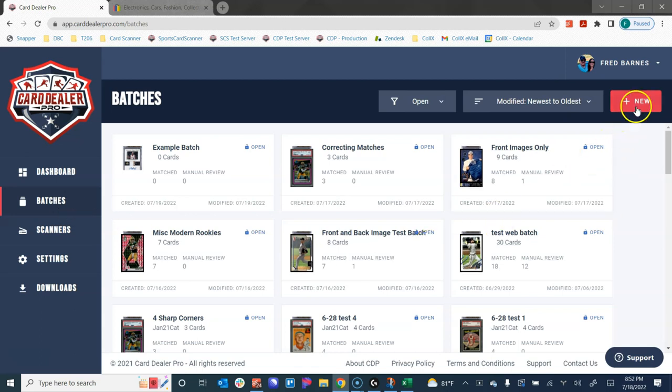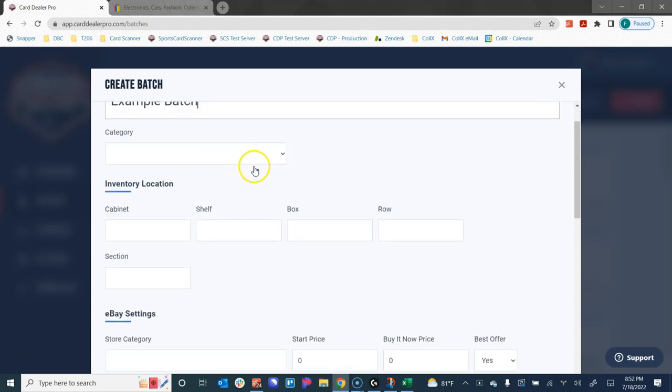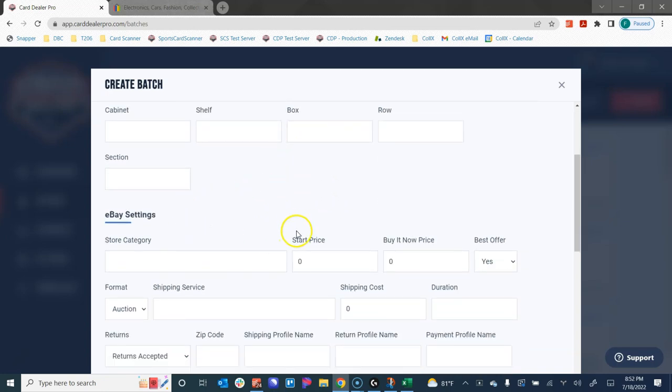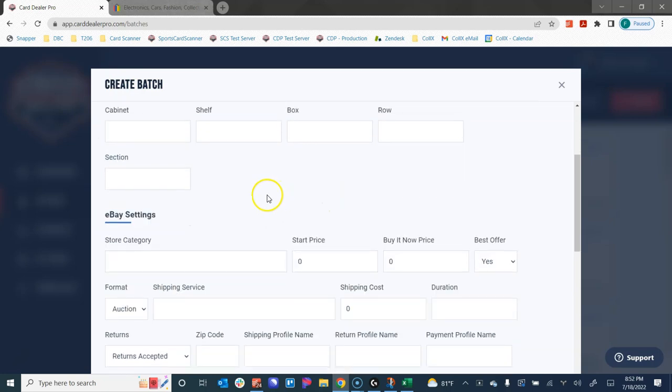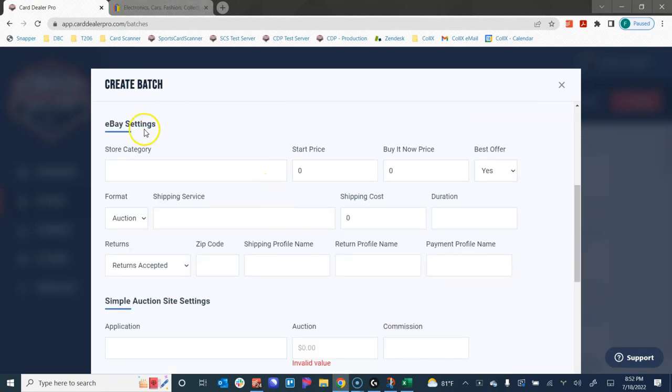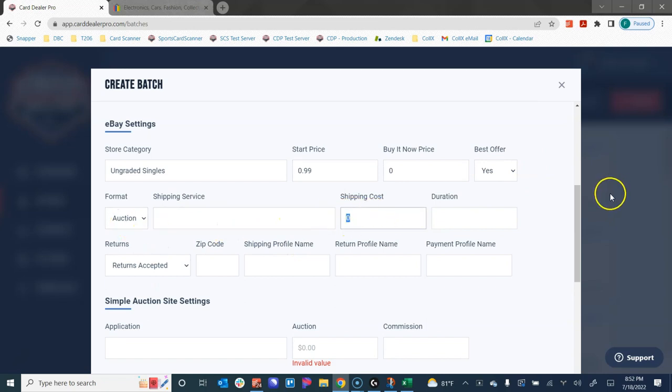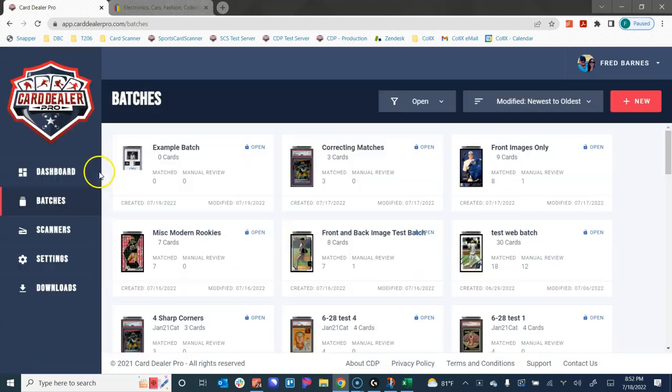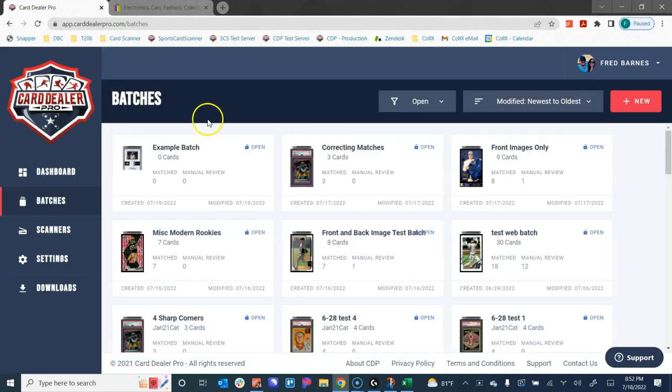To begin with, we are going to create a new batch and call this batch Example Batch. We can fill in details and information that will apply to all of the cards we're going to put for sale. We could put in inventory location of where we're going to store those so we know where they're at. In this particular example, I'm going to list these for sale on eBay. So I'm going to list out some of the eBay information that I want to list these cards at. I'm going to put them all up in auction format starting at 99 cents. I'm going to allow my users to offer a best offer if they want in an auction. My shipping cost is $3.99. I want my auction to last seven days. I won't accept returns. And here's my zip code.